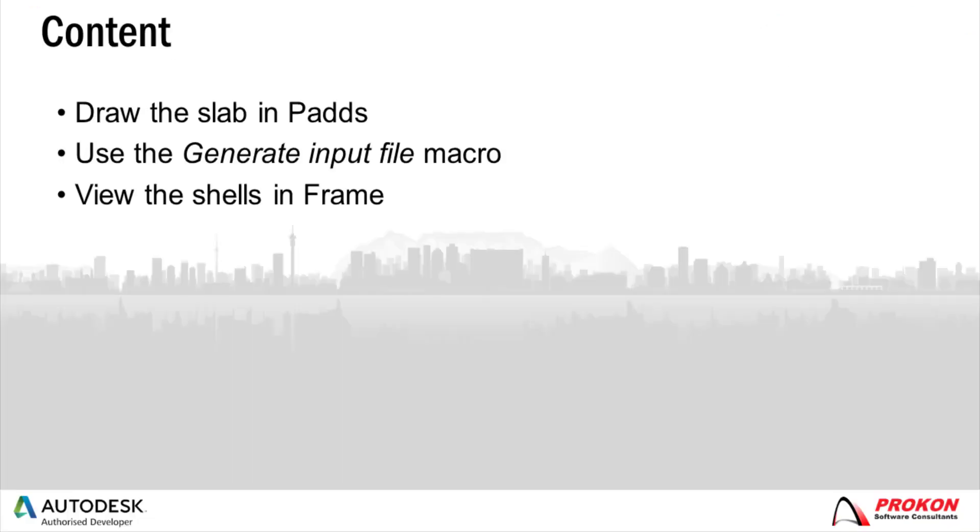In this video I will show you how to draw a slab in PADS and import it to Frame for analysis.